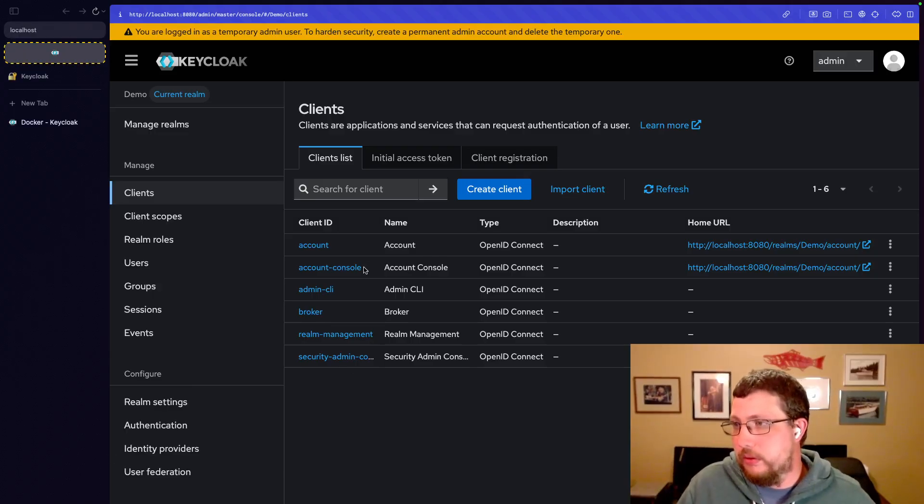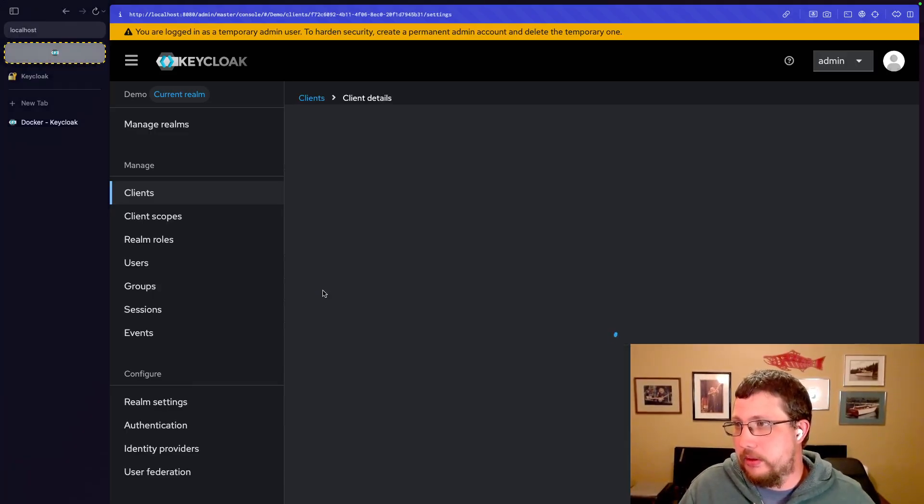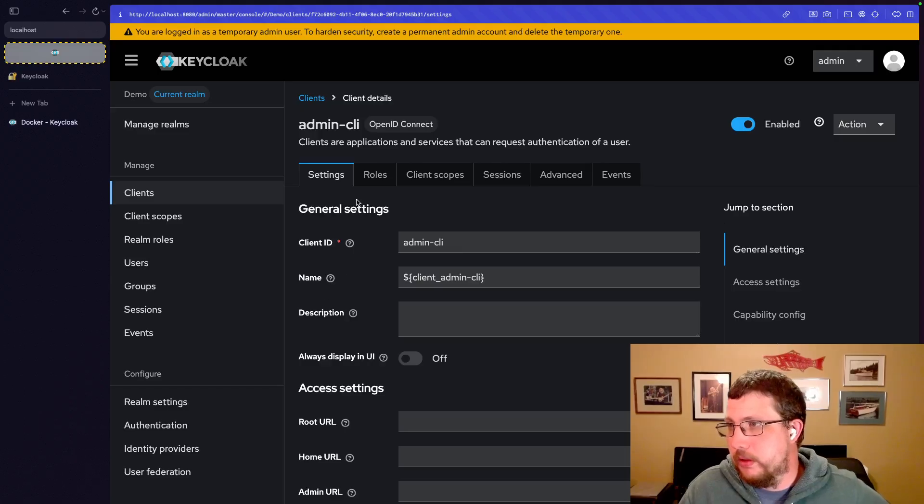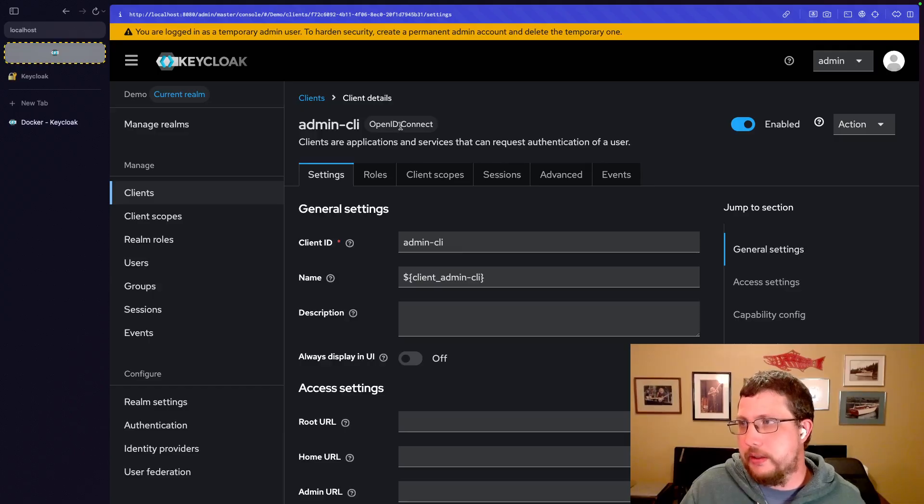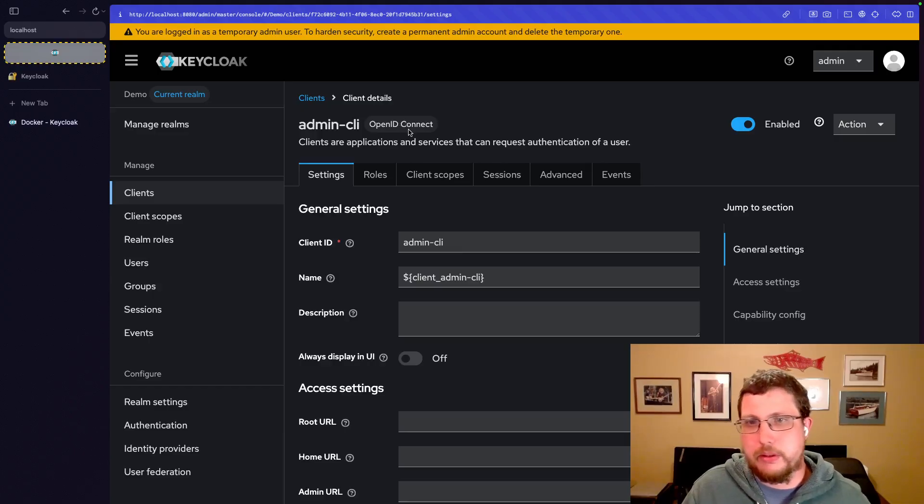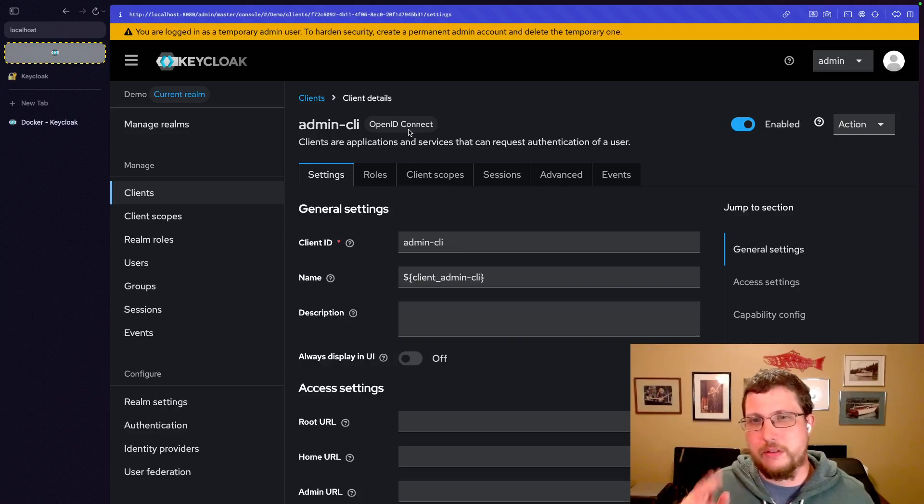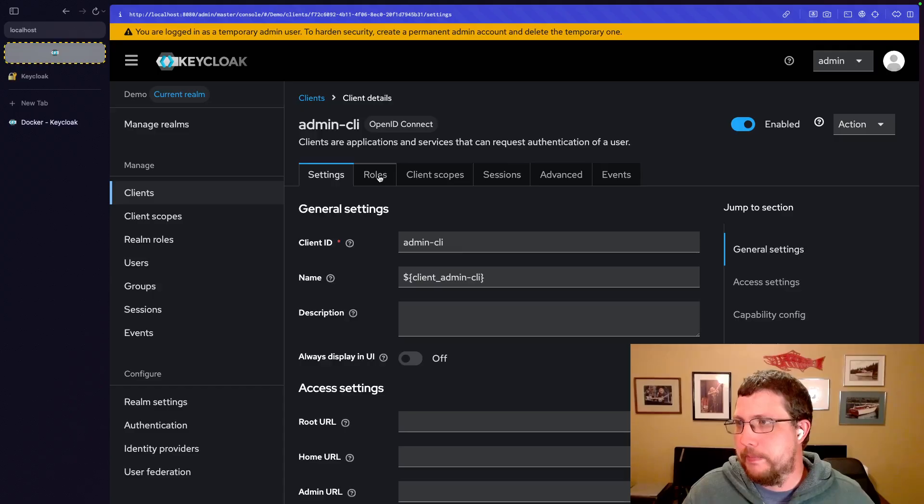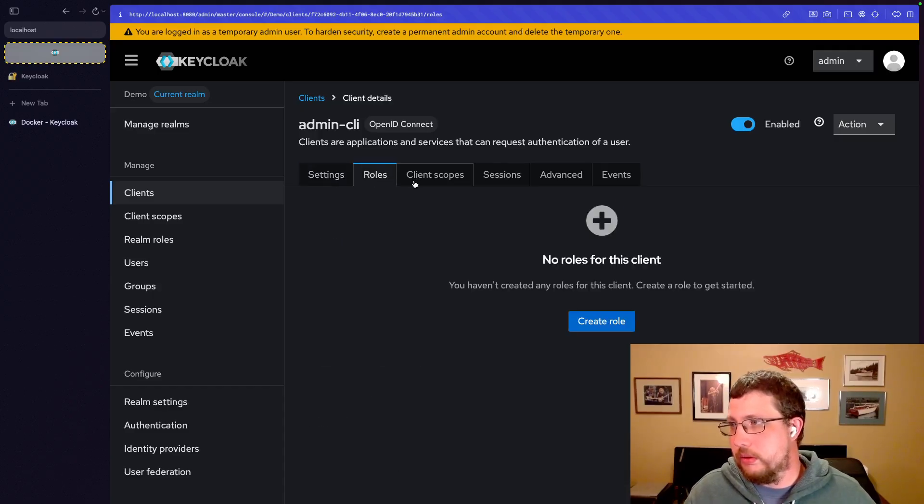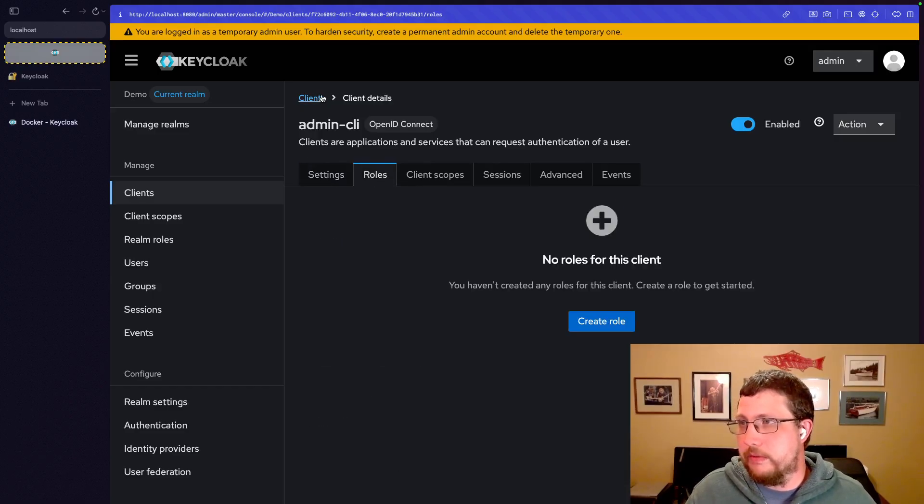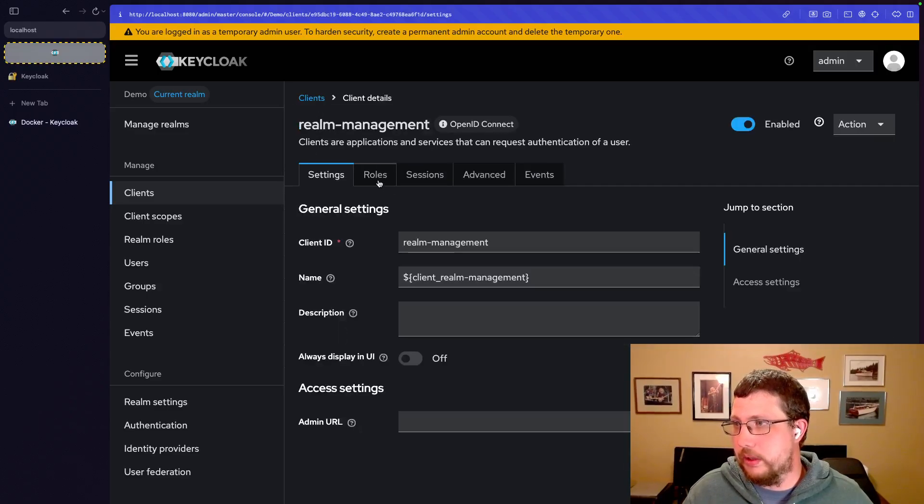But let's look at say admin-CLI. And this is a client, it's an OpenID Connect client, which is basically OAuth2. You can, there is a distinction, but you can think of them as basically the same thing. And let's look at roles. Well, there are no roles. So that's not very interesting. Let's look at another one and see if there's one that has roles. Here we go, here's one that has roles.